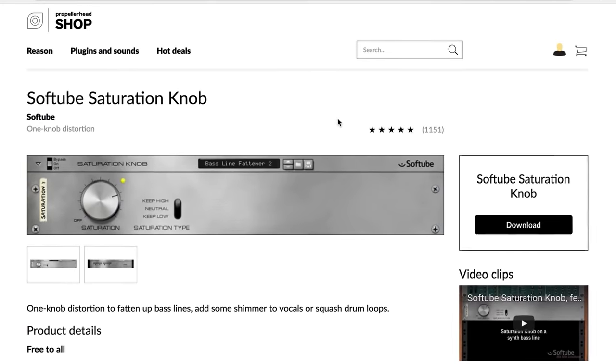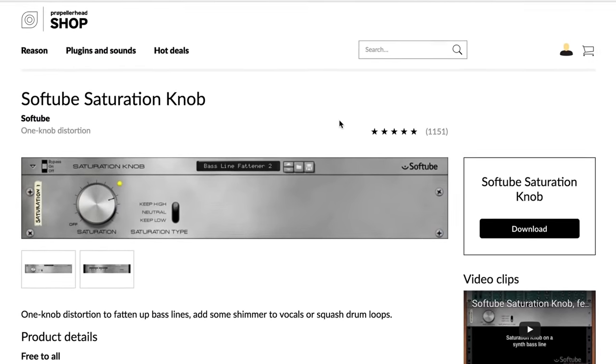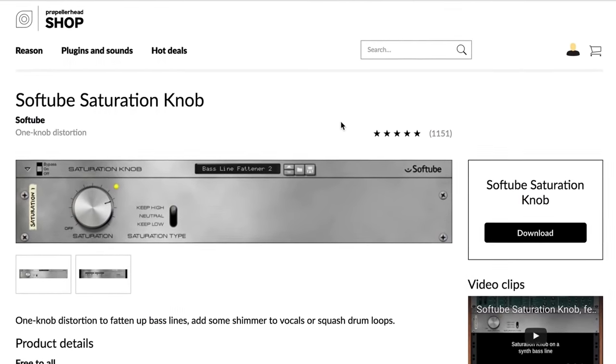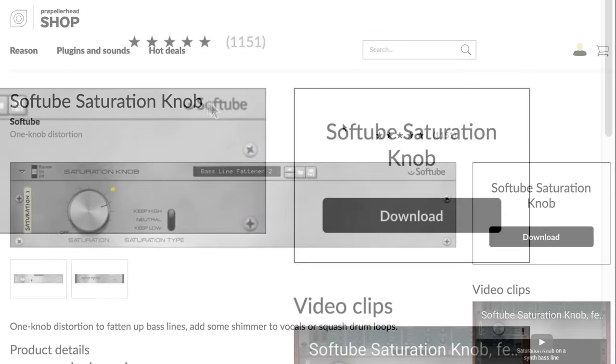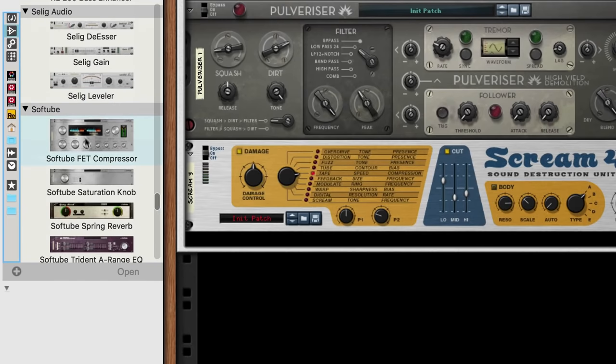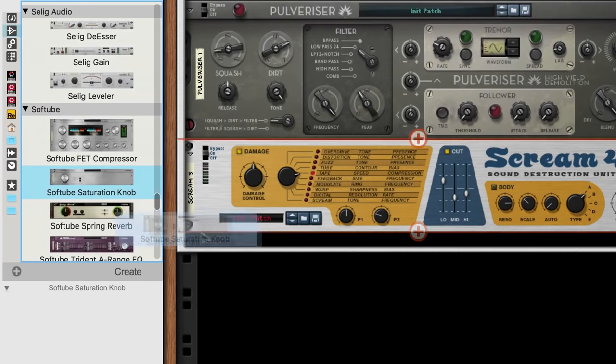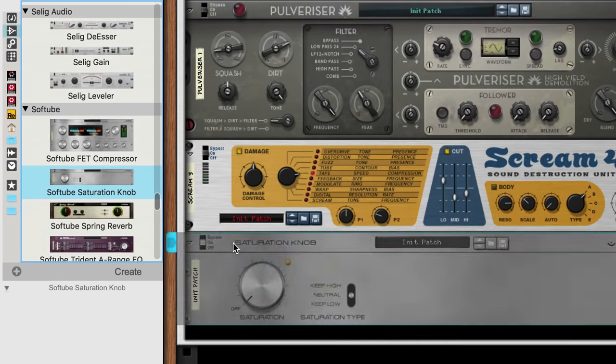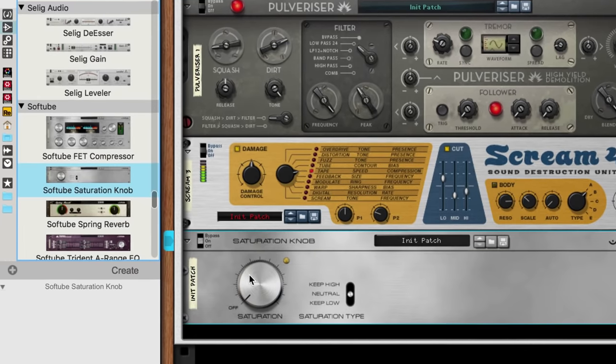SoftTube makes a great, simple saturation knob. And perhaps best of all, it's a free download in the Propellerhead shop. Let's drag that in and dial up some more low-frequency growl.